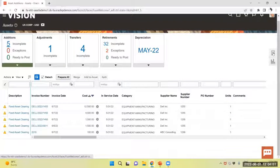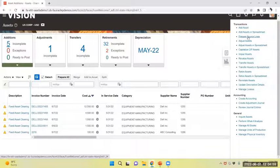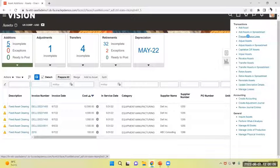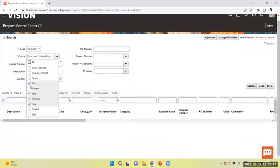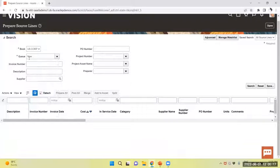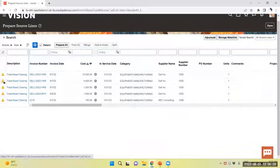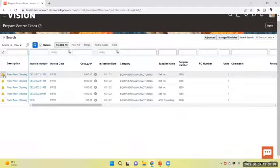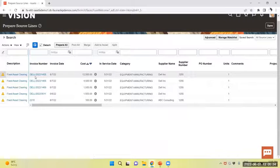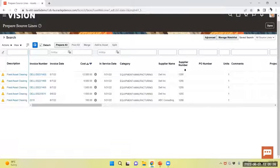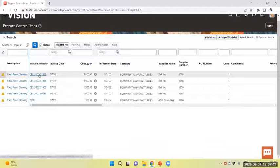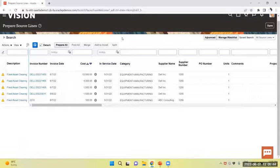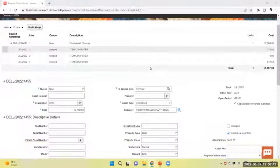From task panel, prepare source line. Select the prepare source line. This is my book. I will select and provide the category, location and in-service date of individual assets, individual lines. Now I will open the edit source line.